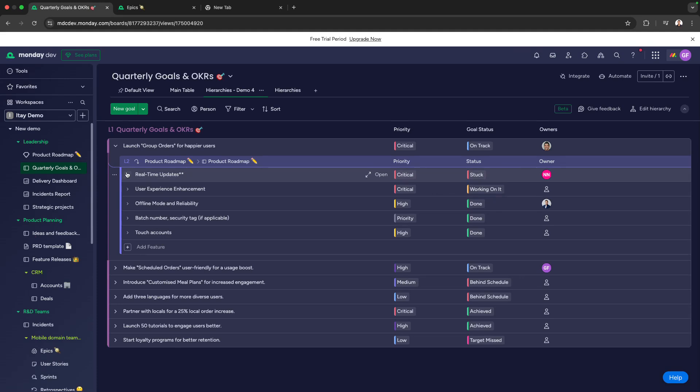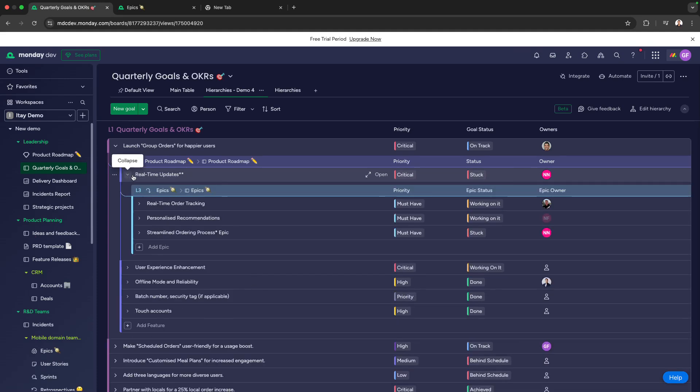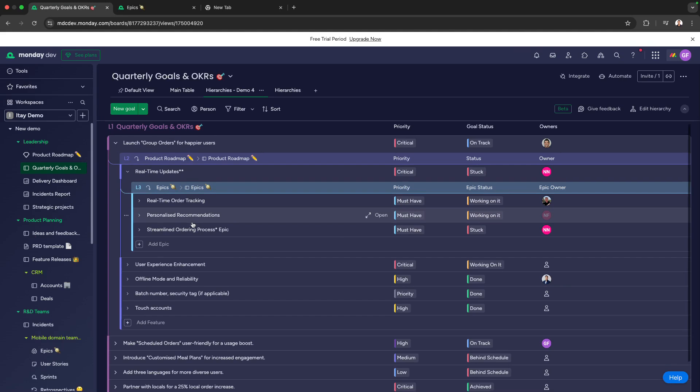We can open up one of those initiatives, which is to deliver real-time updates, and we can see that there are three epics in progress.